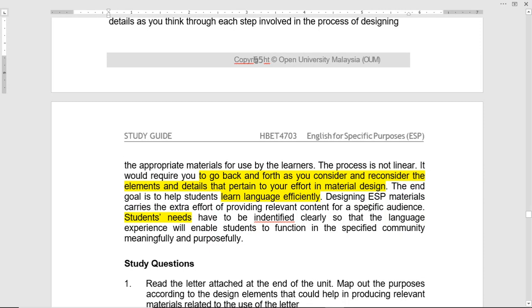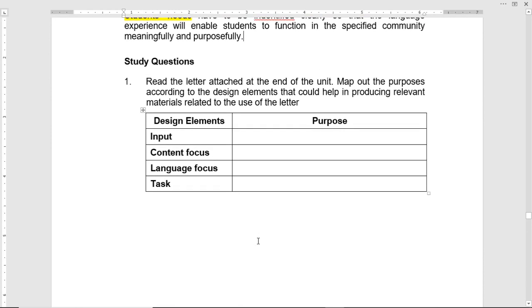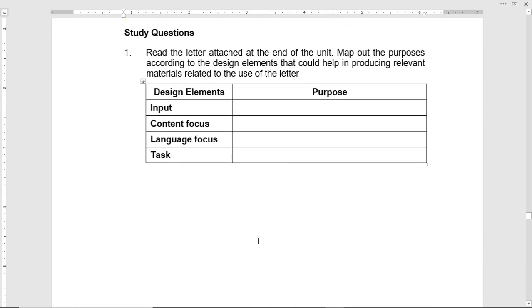Students' needs should be identified and clearly focused in the material selection. These are some study questions. There is a letter attached in the booklet. Map out the purposes according to the design element that could help in producing relevant materials related to the use of the letter — based on the input, content, language, and task.